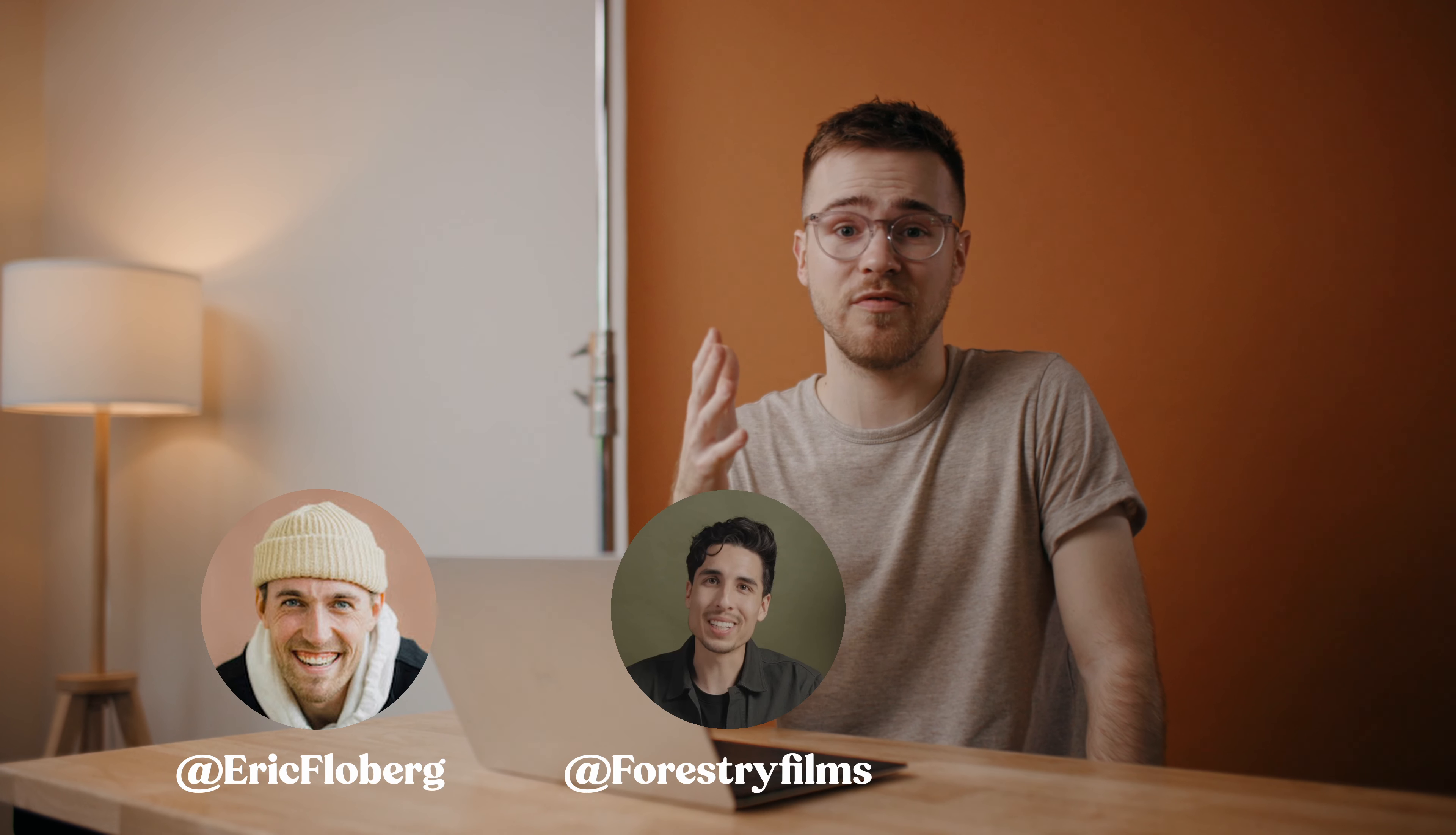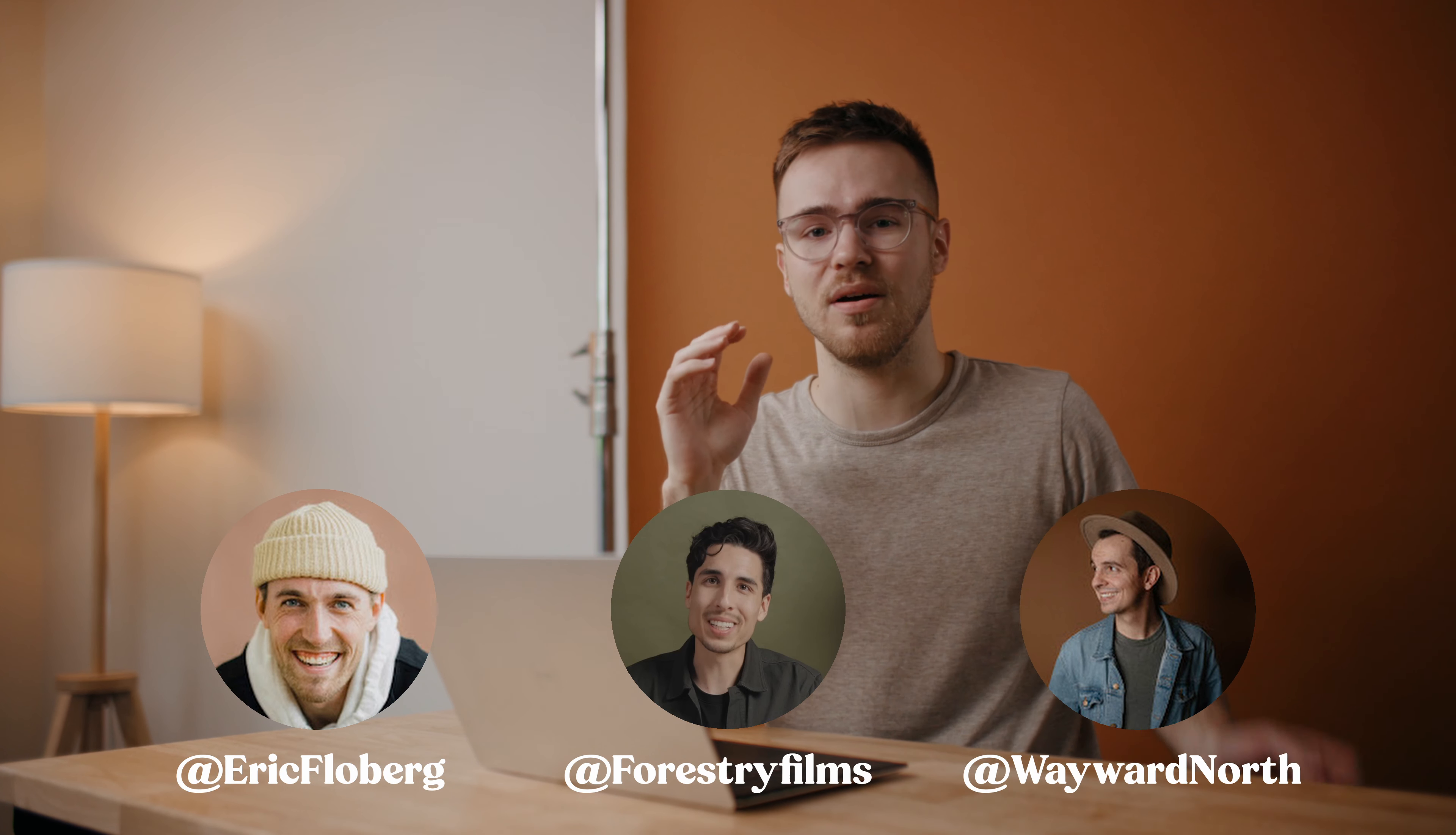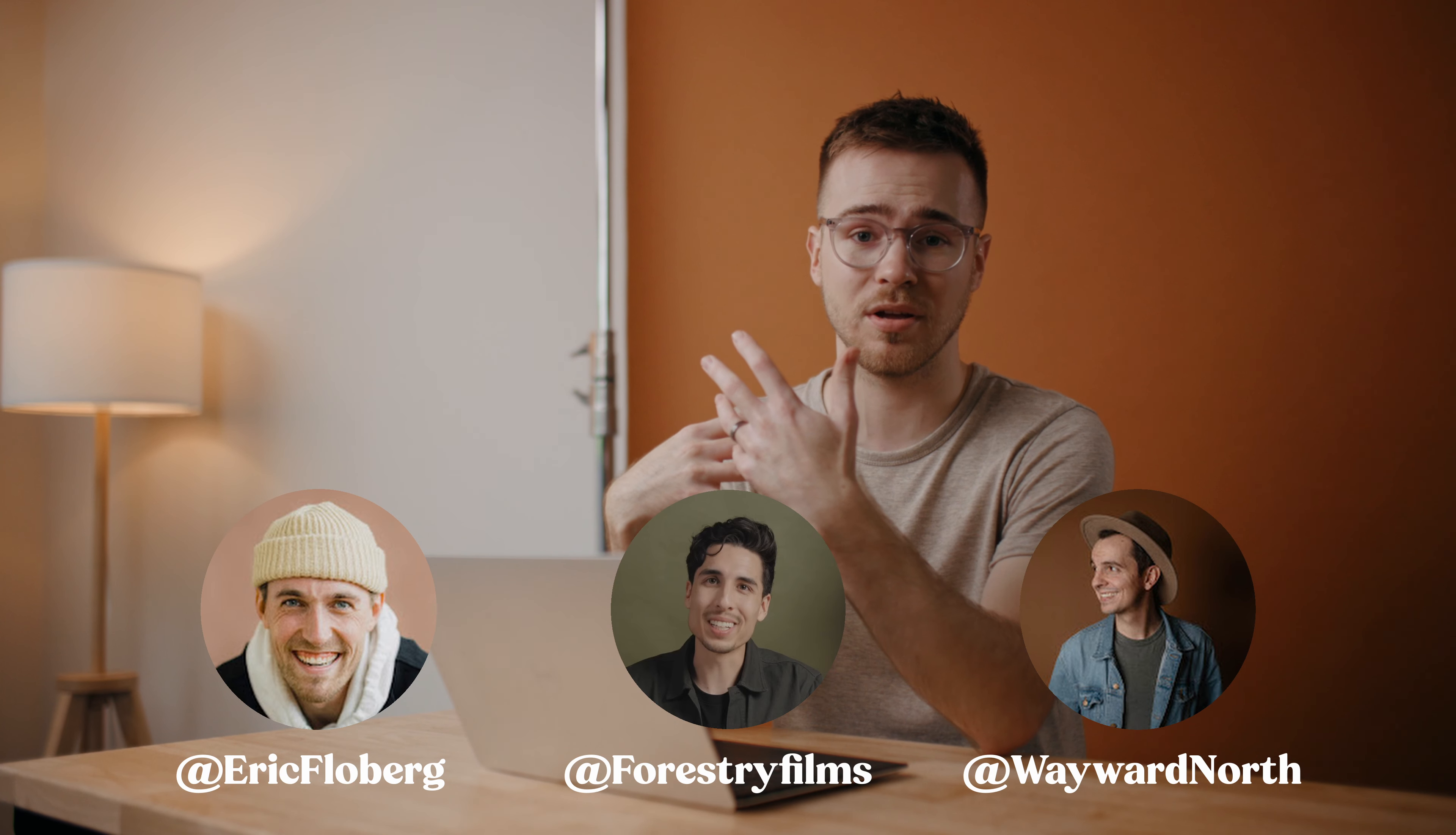For me, those are people like Eric Floberg, Forestry Films, and Wayward North. I've found their films to consistently have amazing color grades that I want to replicate in my own work. And I'm not saying that I just want to copy their work exactly. I'm using their films as a reference point to inform my own color grading. Making sure that I'm exposing my subjects similarly, that my saturation isn't way off, stuff like that. I'm not going in and perfectly matching each hue so that I'm achieving the perfect forestry film style.